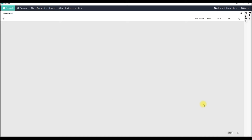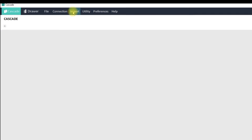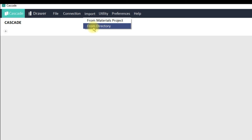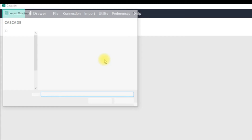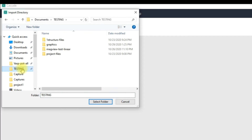Hello. In this video we are going to see how, using CINEMAS, we can visualize magnetic configurations from an input or output file of a calculation. In this tutorial we are going to consider the VASP code. Let's start by going to the menu Import and selecting the option 'From Directory', and then we can point to the location of the folder which contains a valid calculation with valid information about magnetic configurations.